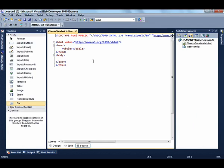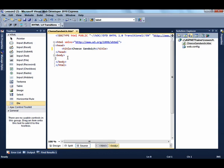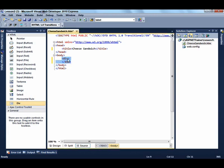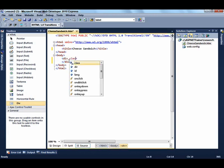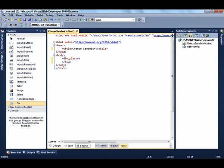First, change the title to Cheese Sandwich. Now we're ready to start entering text into the body. There are a number of ways to enter a div tag. One way is to drag it from the toolbox, then add class equals header. Another way is to use HTML code snippets.